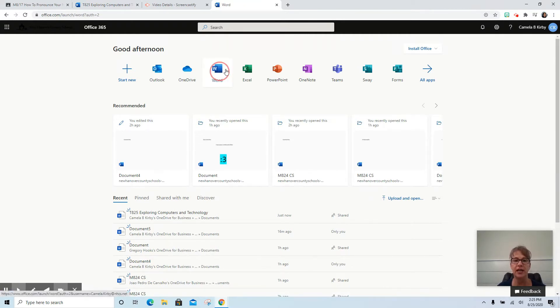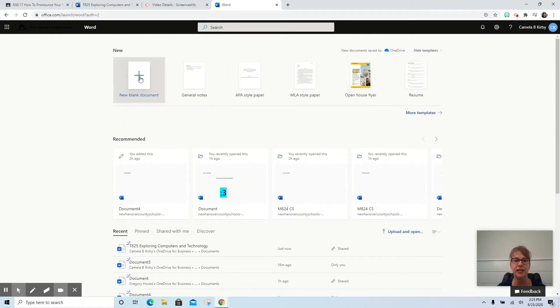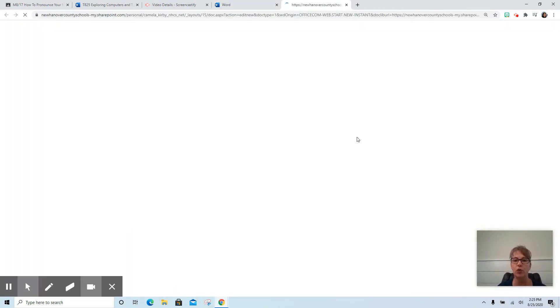We're going to use Word as an example. When we use Word as an example, blank document, we're going to come in and do our work.